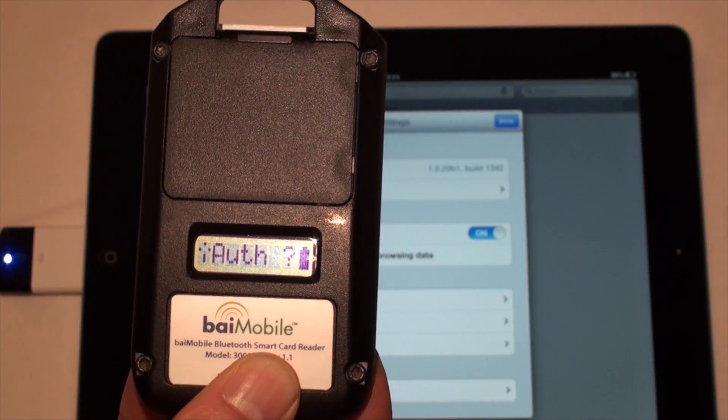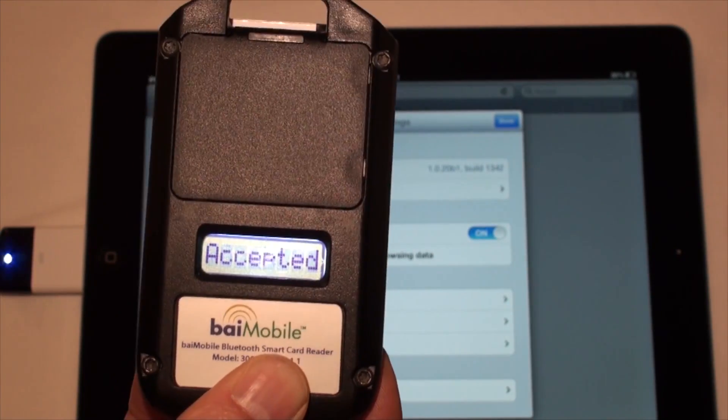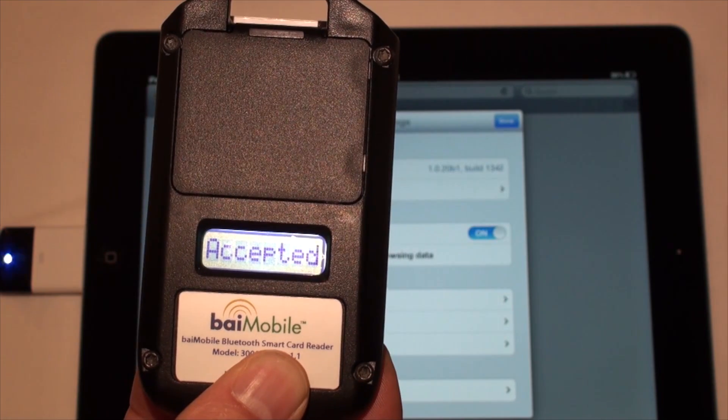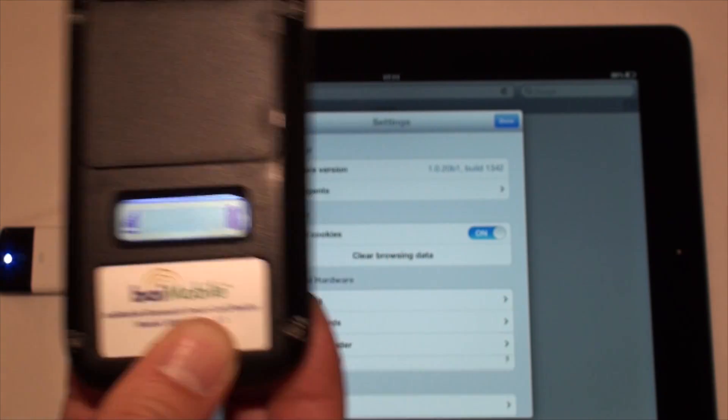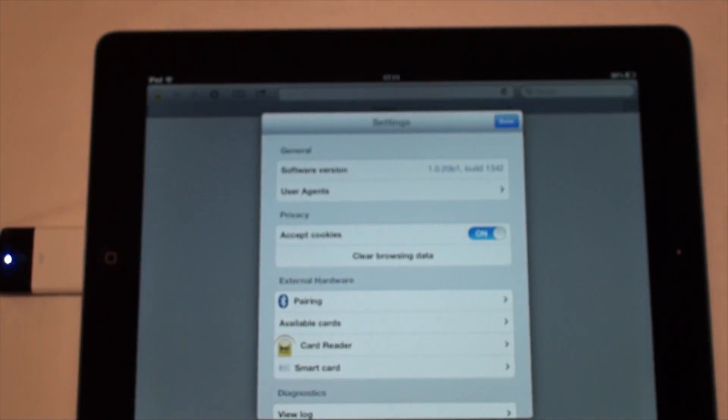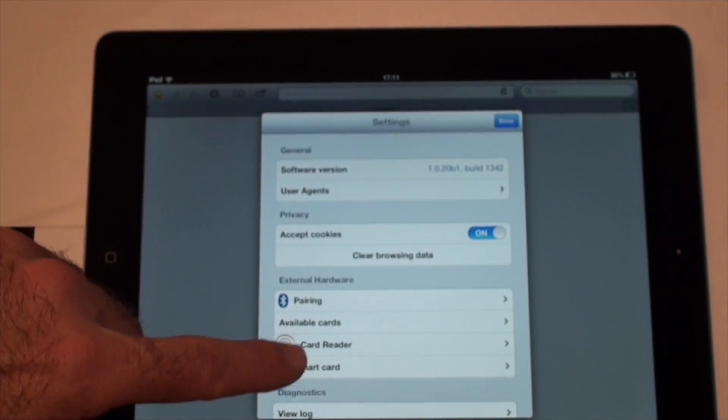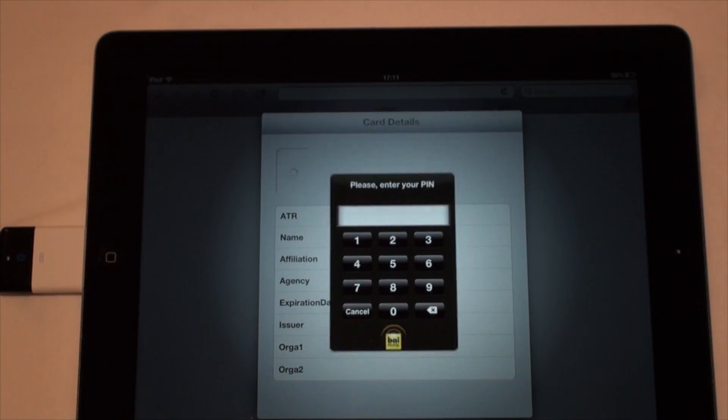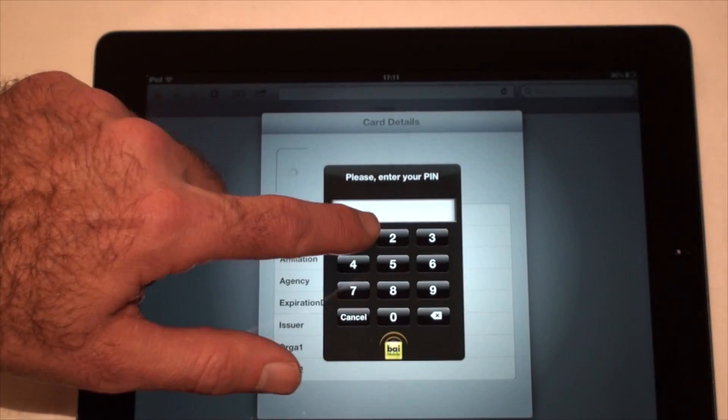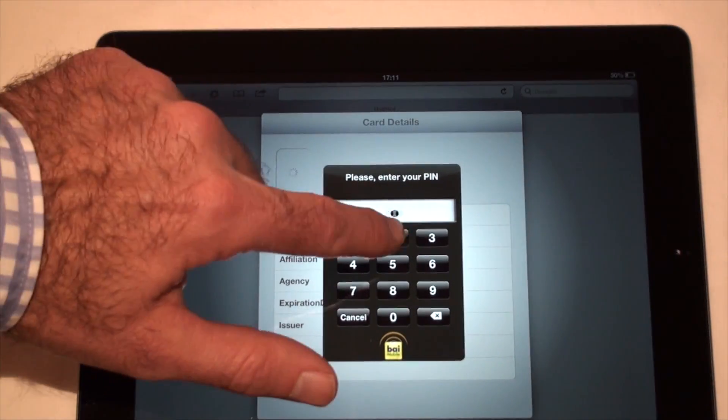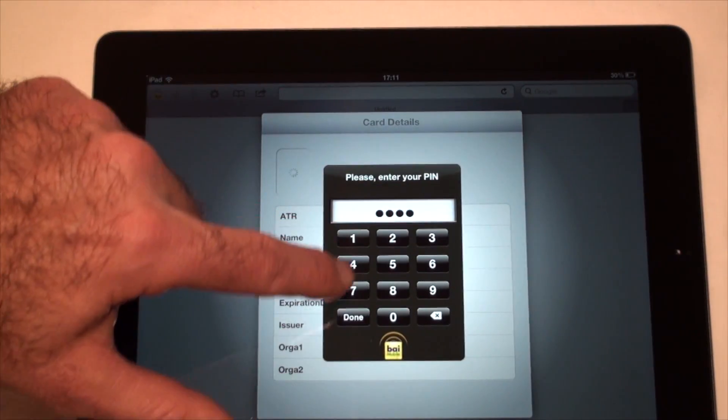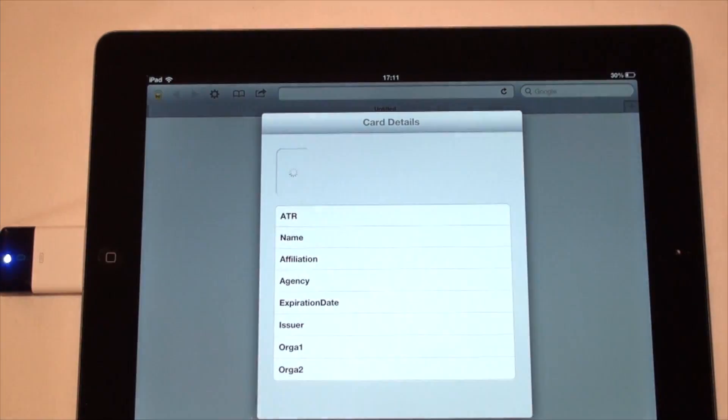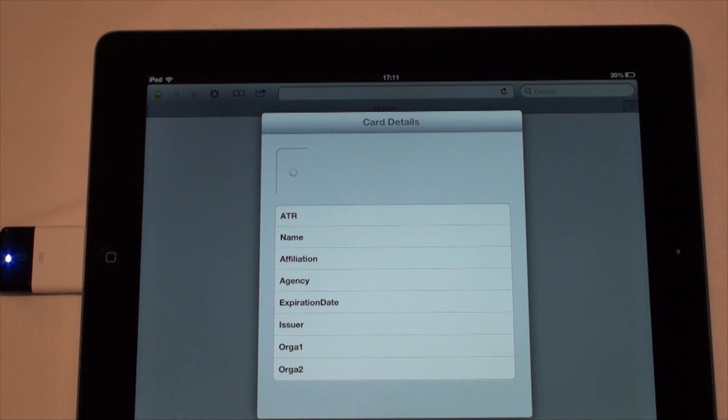When the reader asks for authentication, you can press the OK button. You can now see the smart card information. Enter your PIN code when required. The app is now reading data from the card.